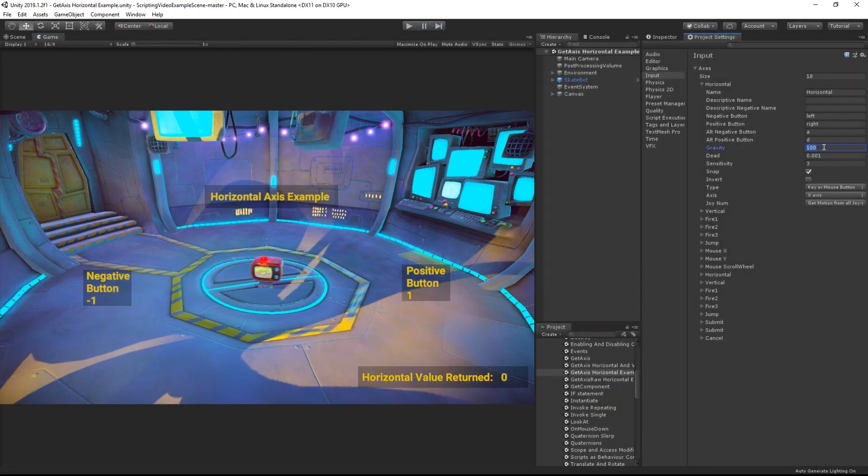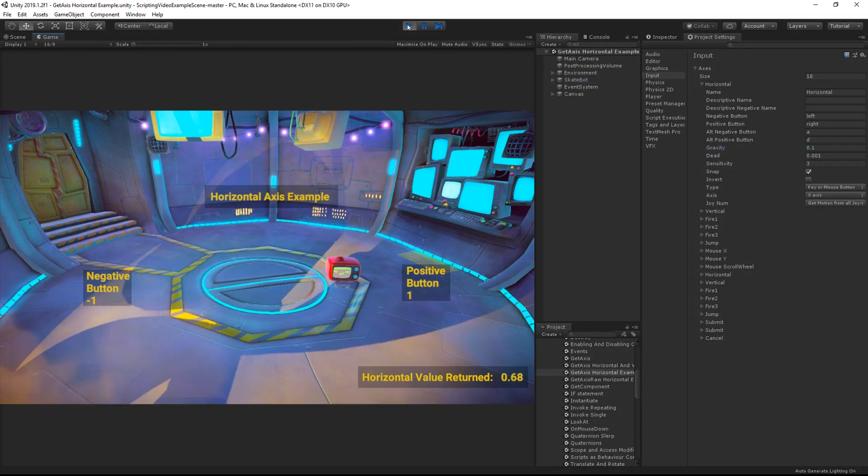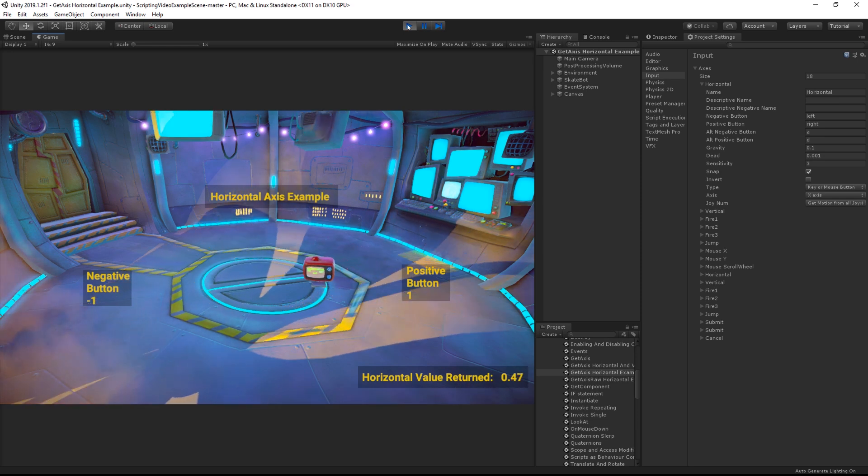Likewise, if we lower the value to 0.1, the axis value will return to 0 more slowly.